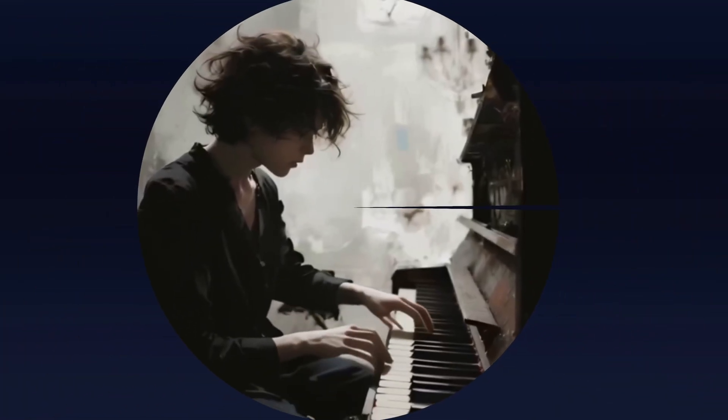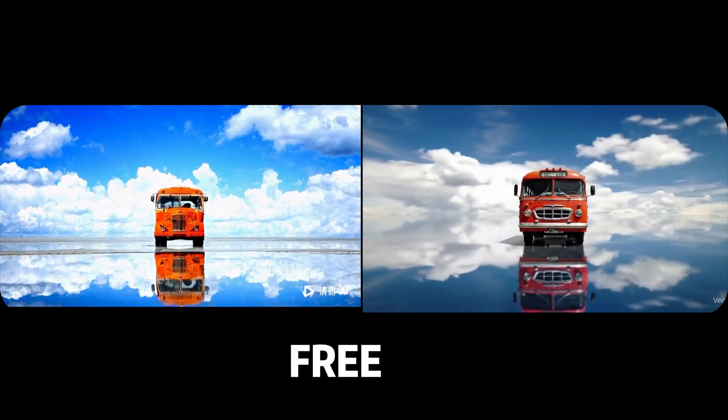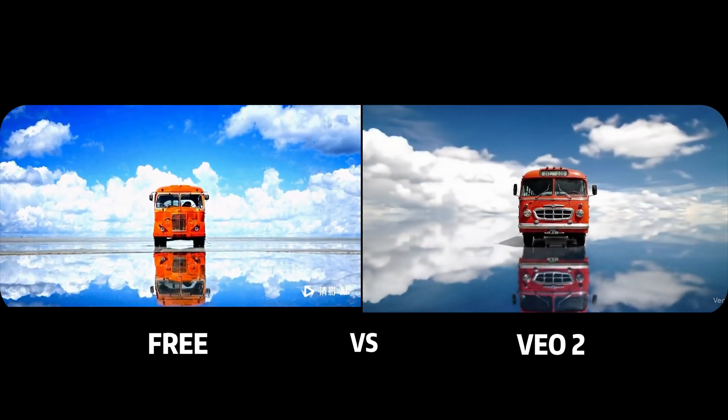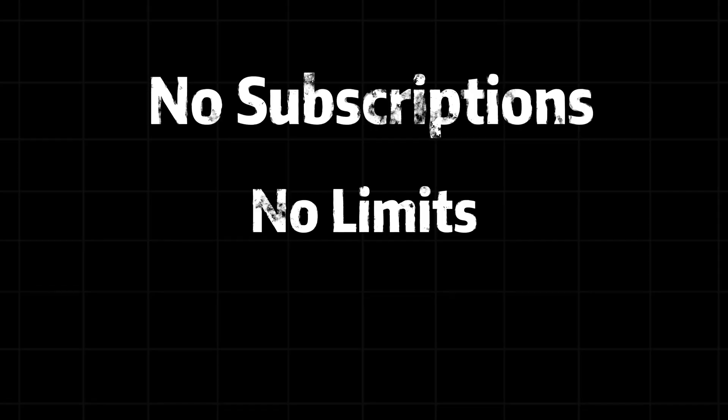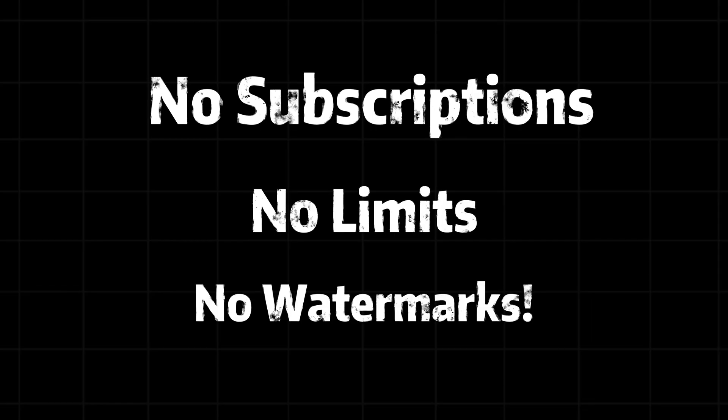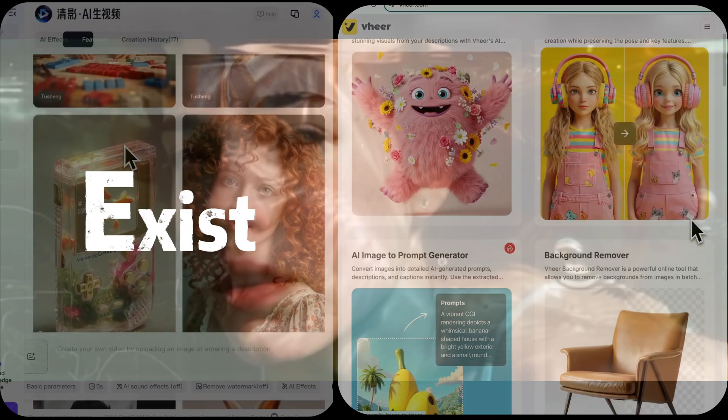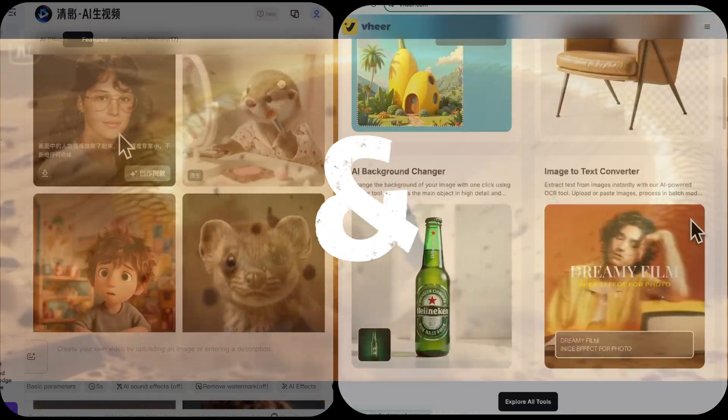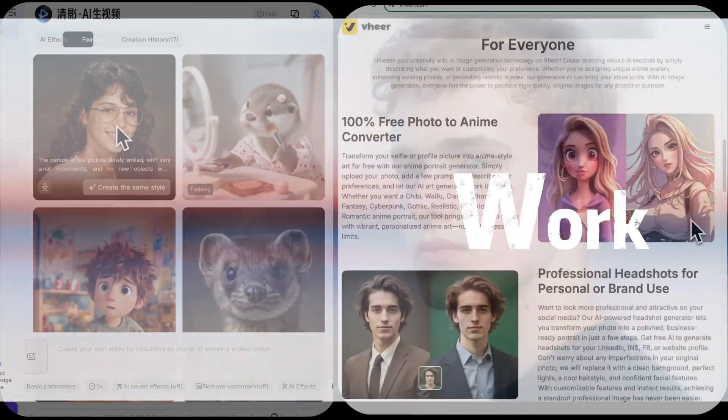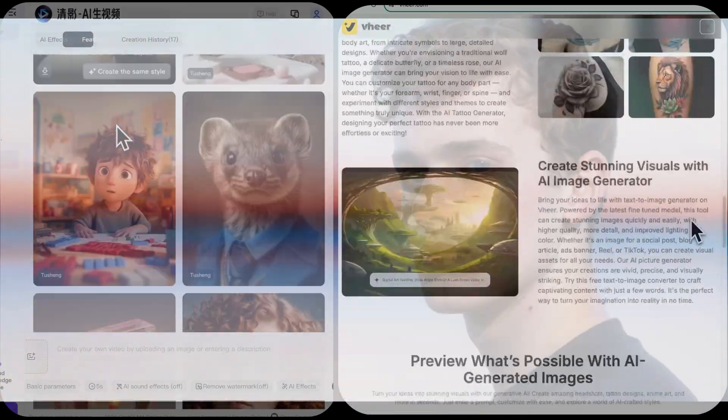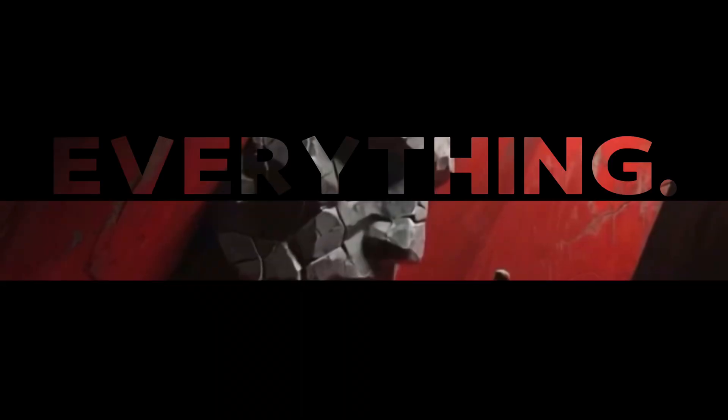You won't believe these were all made with two free AI video generators. No subscriptions, no limits, no watermarks. But they actually exist and they work. This changes everything.